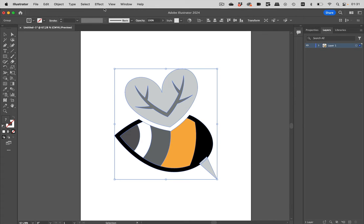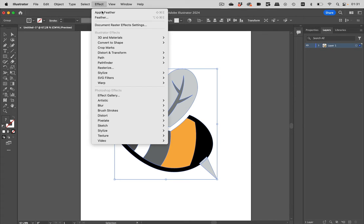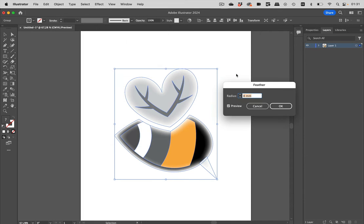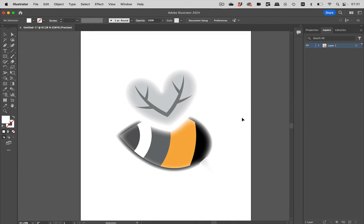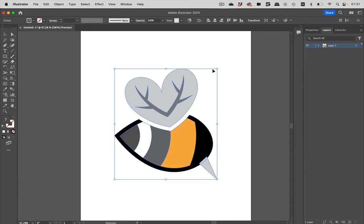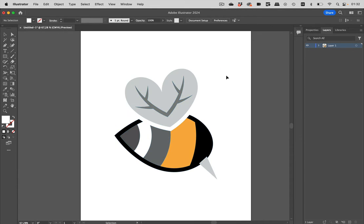Now what you can do is go to effect, stylize and then feather. But you see this doesn't really look well. It has been applied to all the objects and that's not nice. So let's undo that and let's create this in a different way.